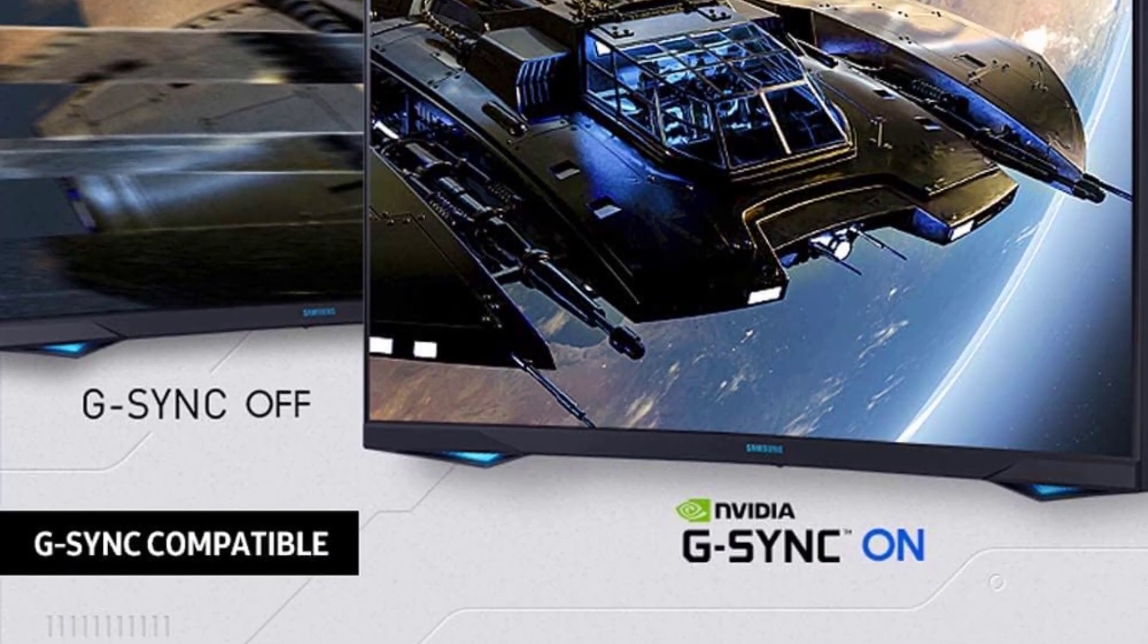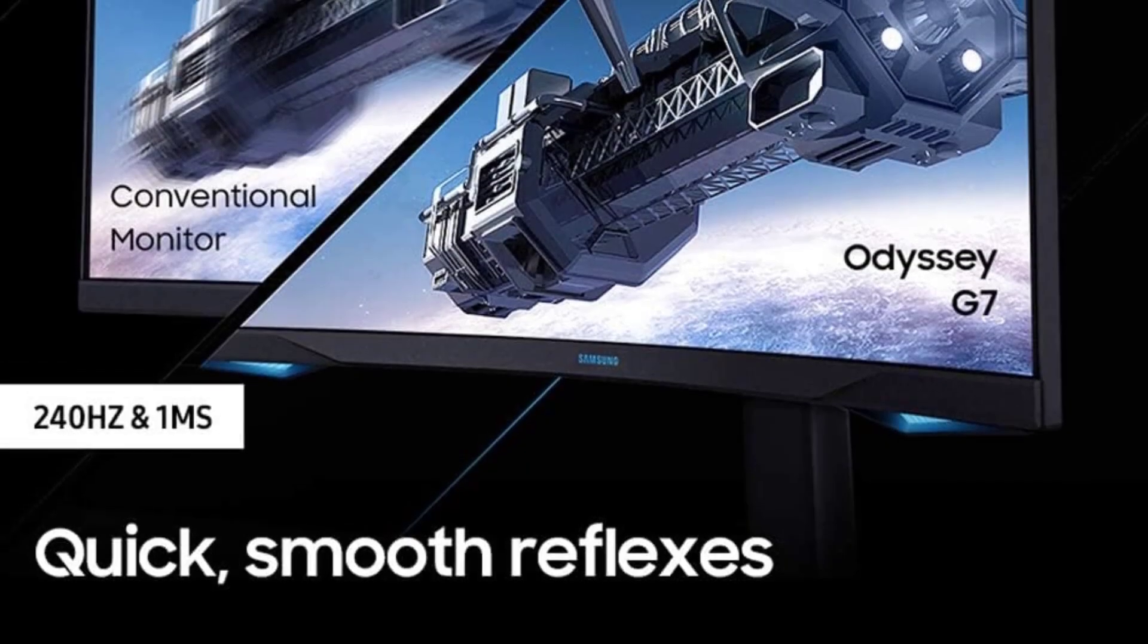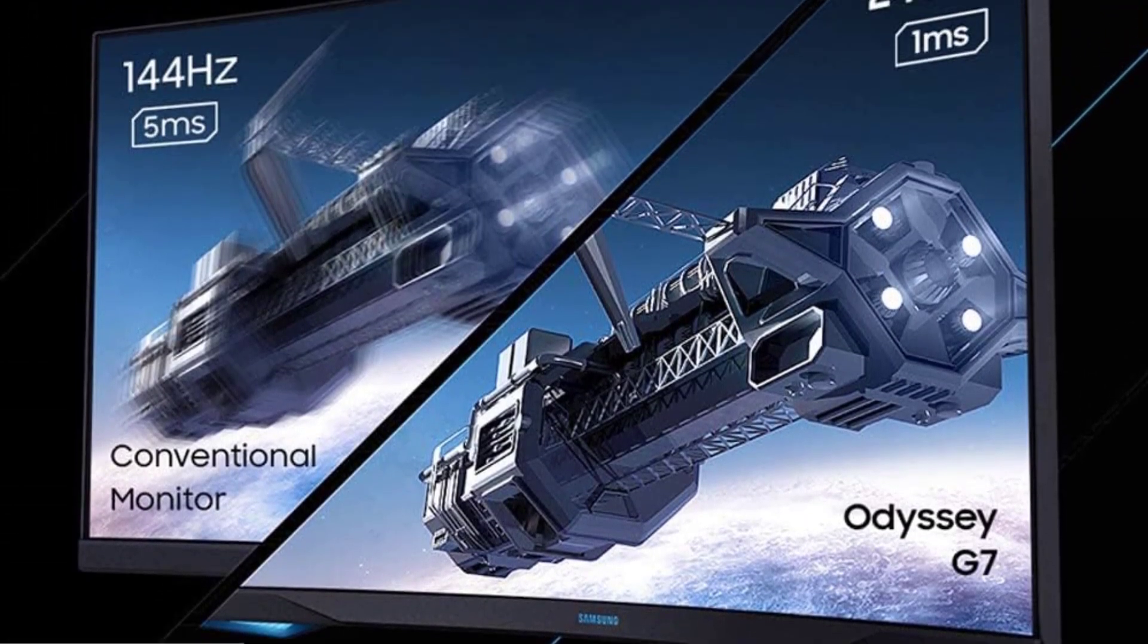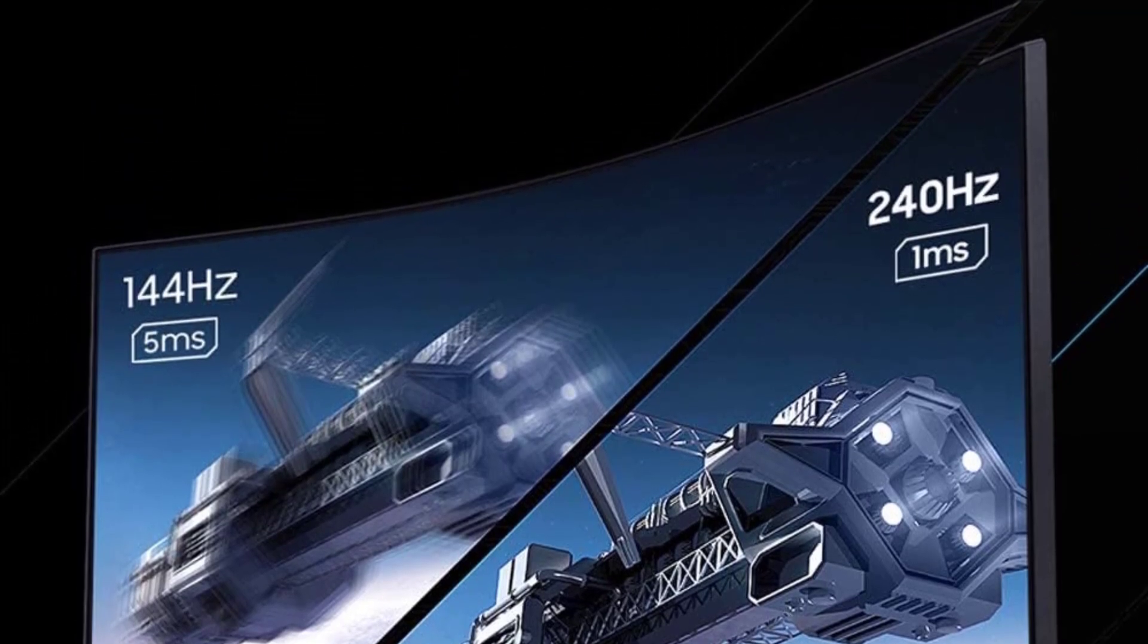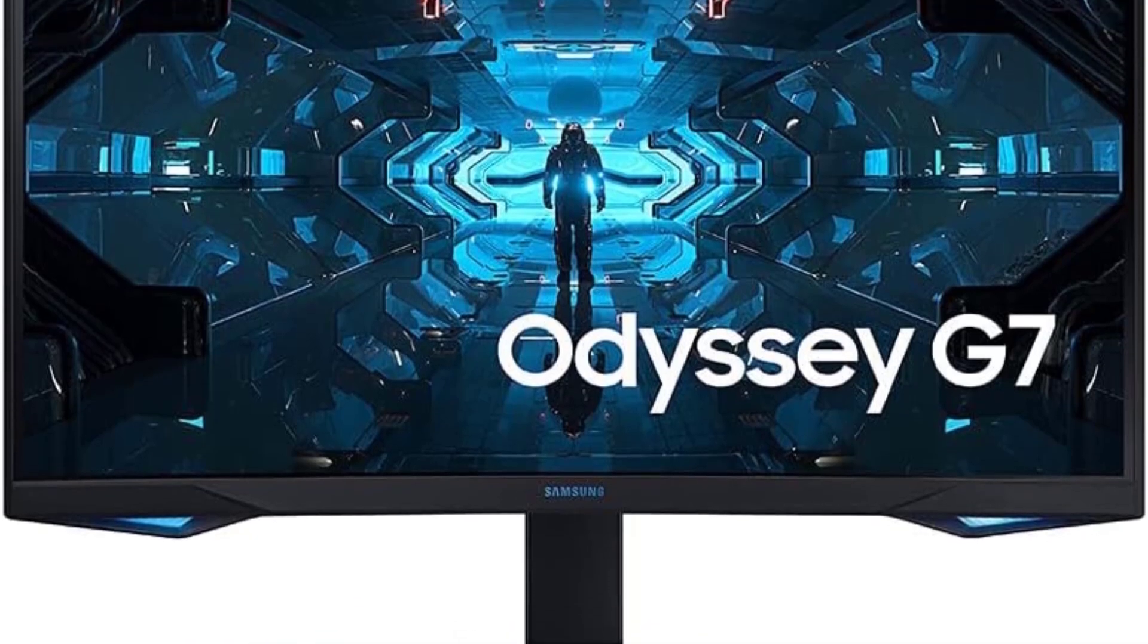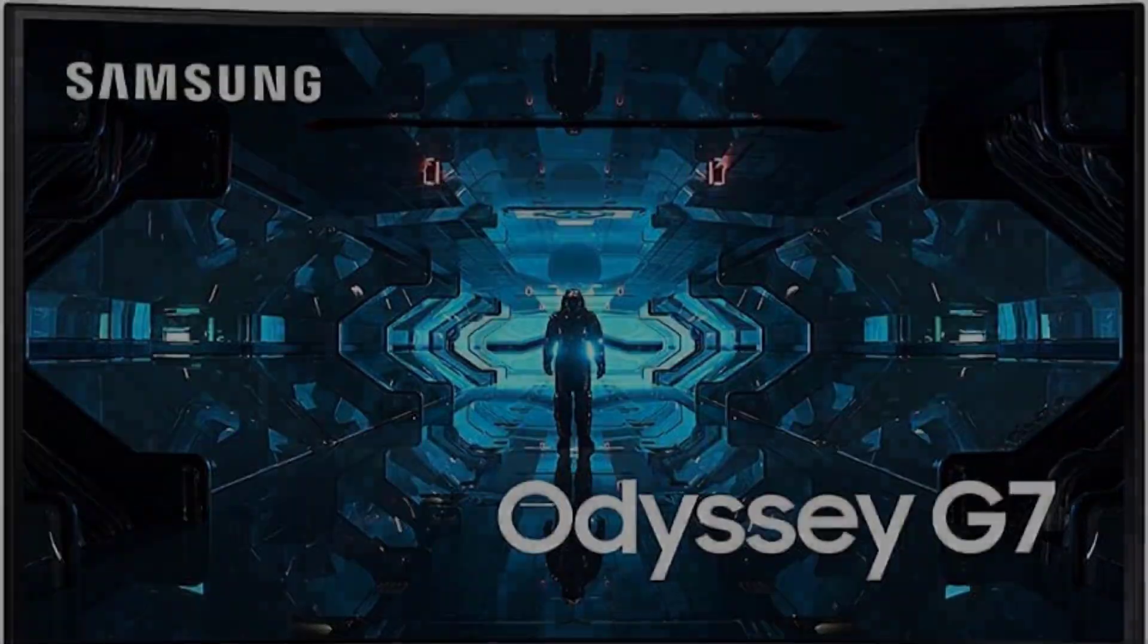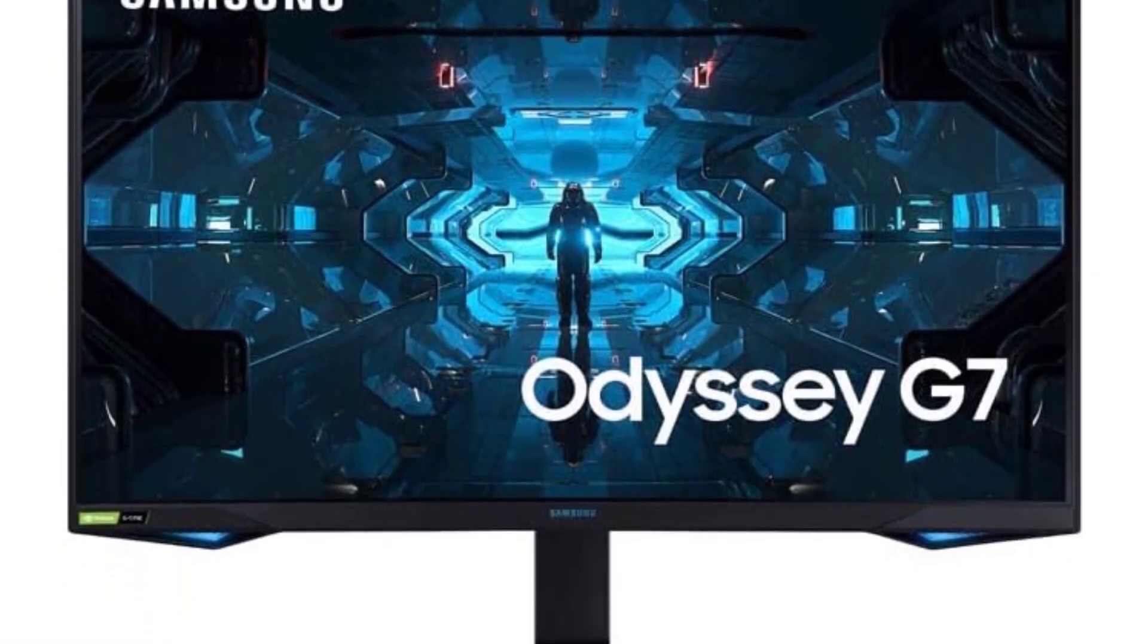Samsung's QLED technology, coupled with HDR 600, takes visual fidelity to new heights. Quantum Dot technology enhances color reproduction, providing 125% more color space compared to sRGB. From dark corners to sunlit vistas, the HDR 600 reveals hidden details, ensuring you never miss a crucial element of the racing environment.